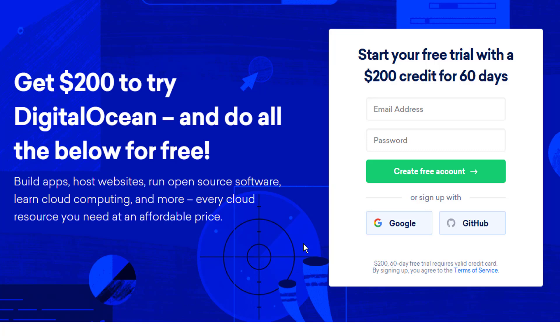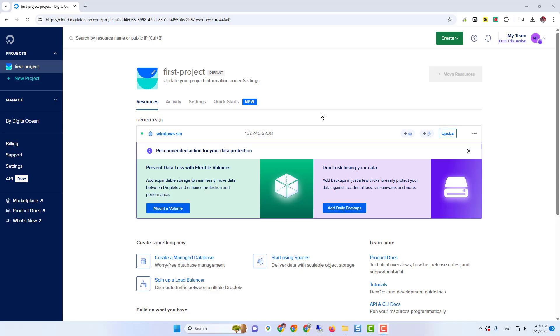First of all, you need to create a DigitalOcean account with 200 credits. For that, you need to click this button, which says Create DigitalOcean account. You can see here a banner which is showing 200 credits if you register with this link. I already have an account, so I'm going to sign in with my account.